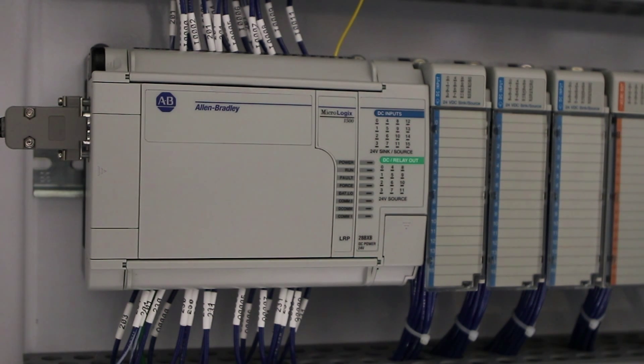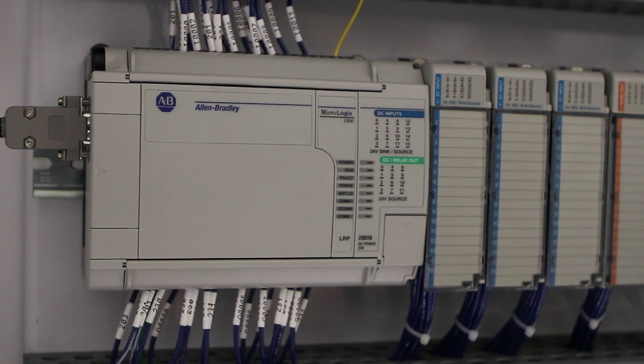Hello, this is a quick video on how to switch out the MicroLogix 1500 processor.